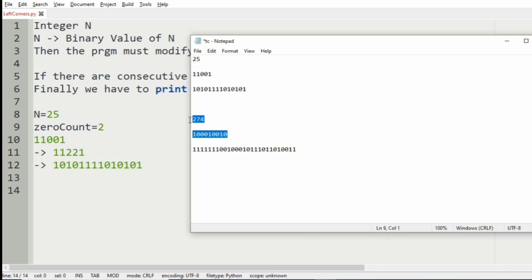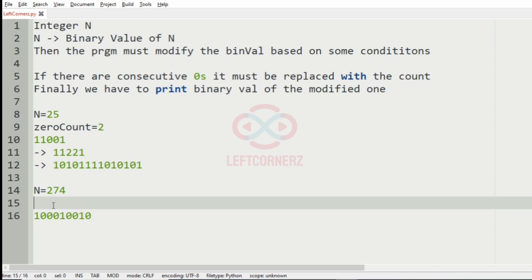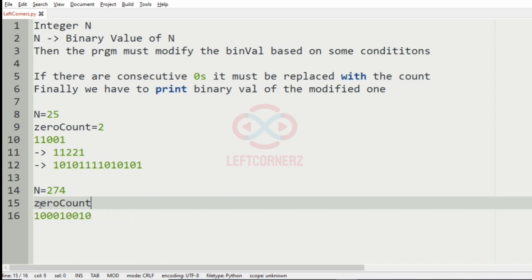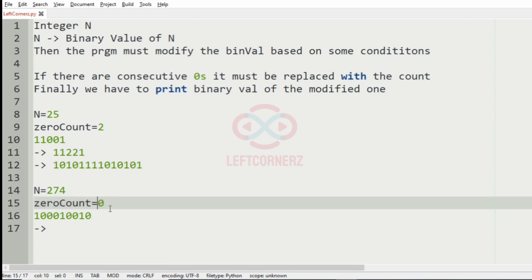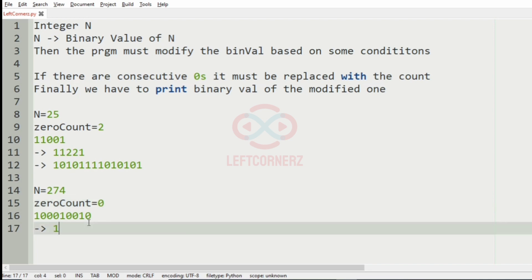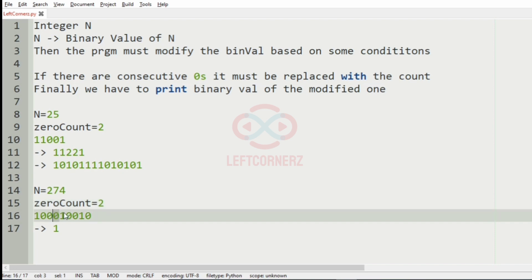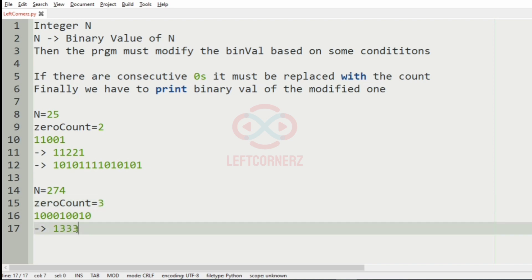Now let us take our second test case. Here the integer n is 274. The binary value of 274 is this. We have the variable zero count equal to 0. First we will have 1. Initially zero count is 0. Then we have zeros occurring — incremented by 1, then again incremented by 1, then again incremented by 1. So the count is 3 now. We should repeat zero count times: 3, 3, 3.